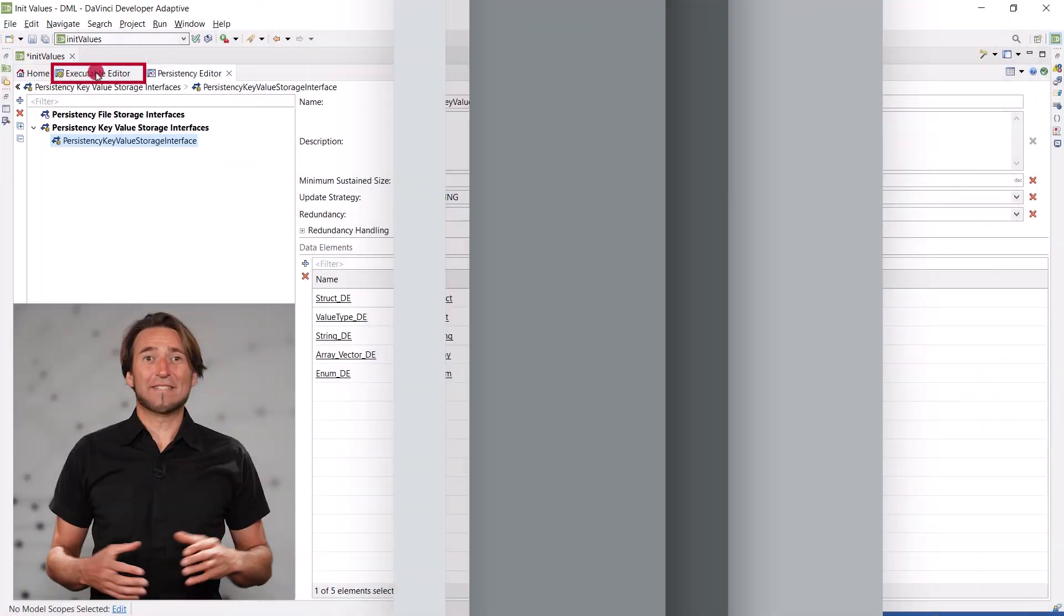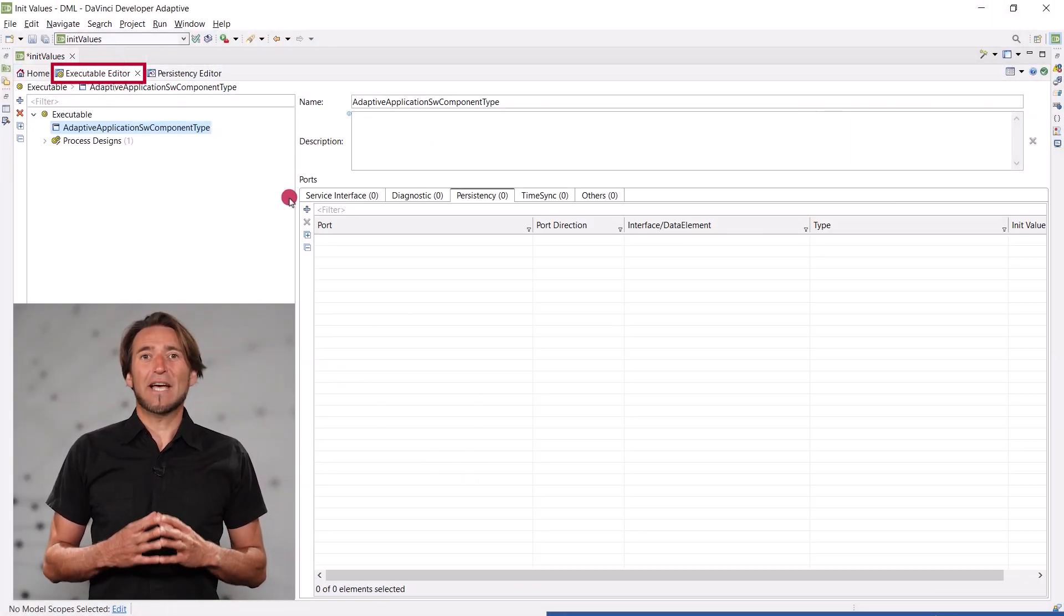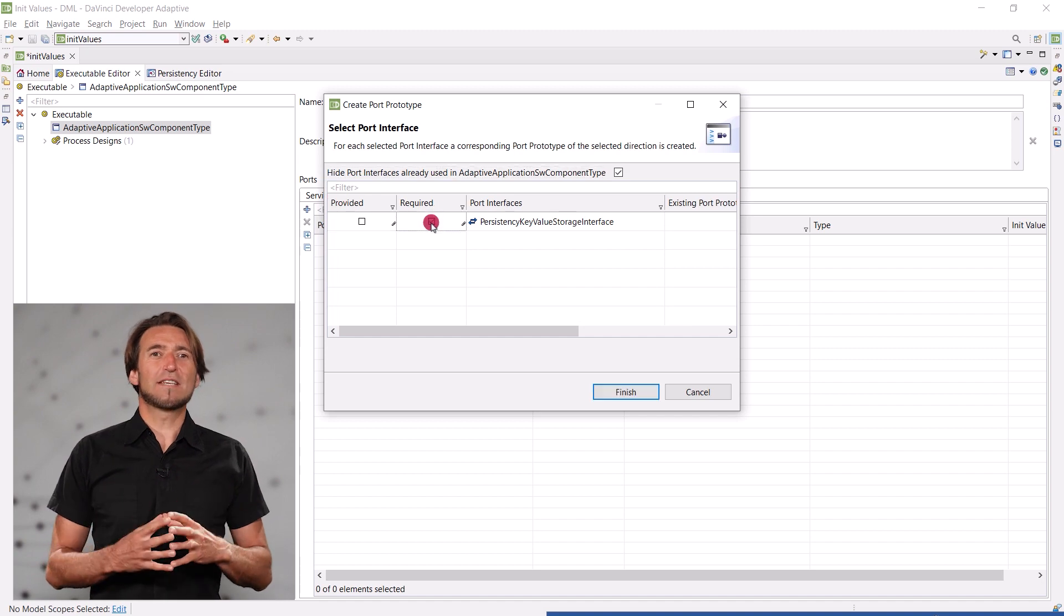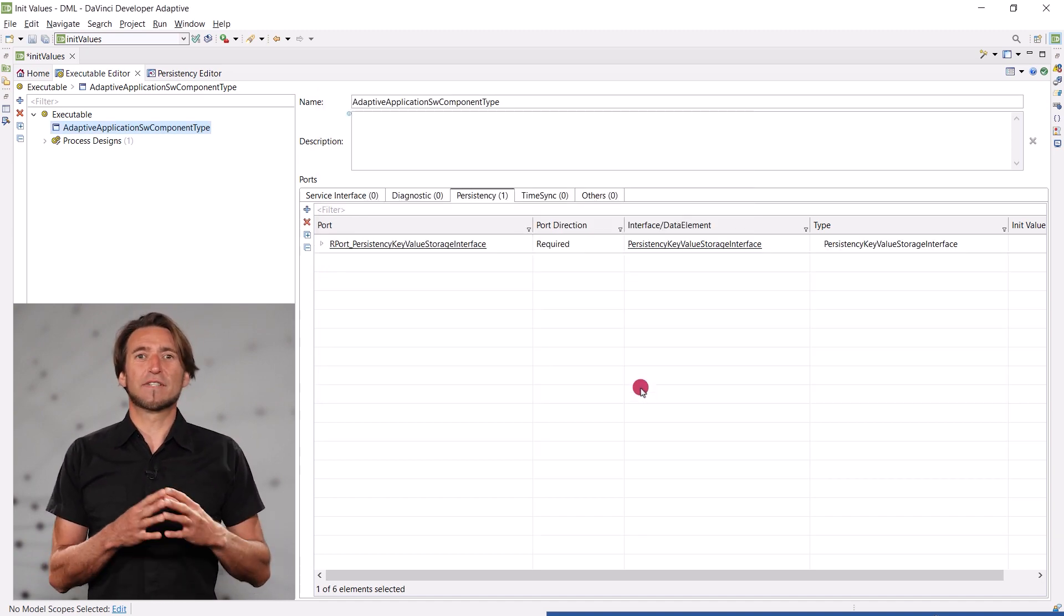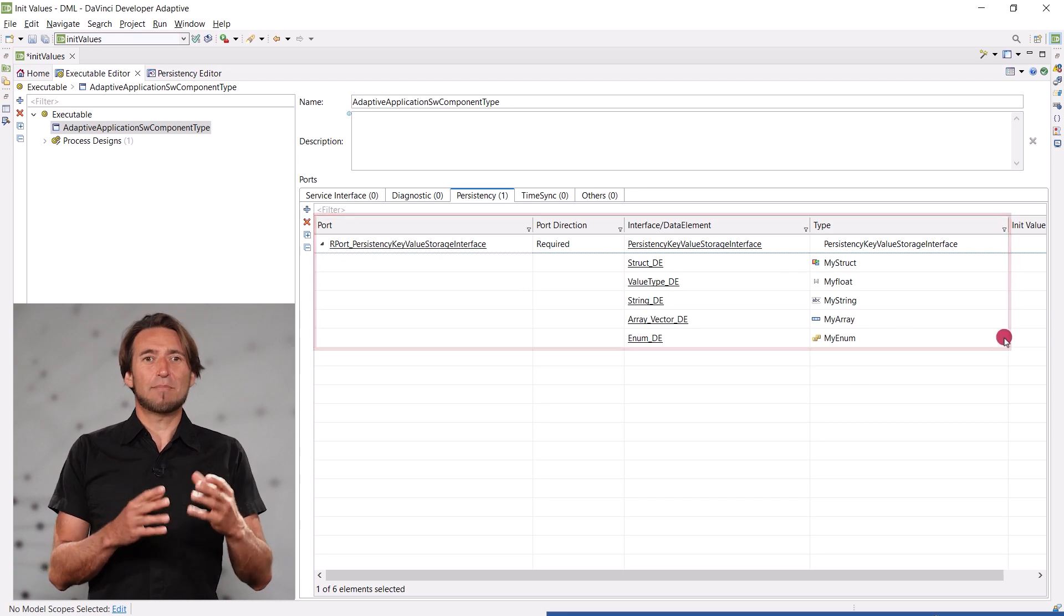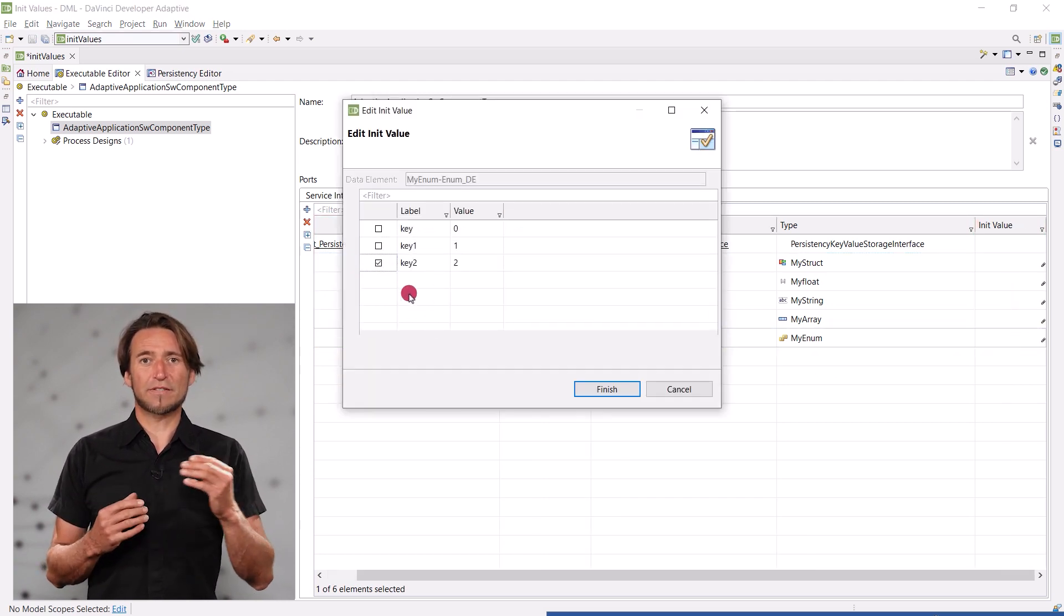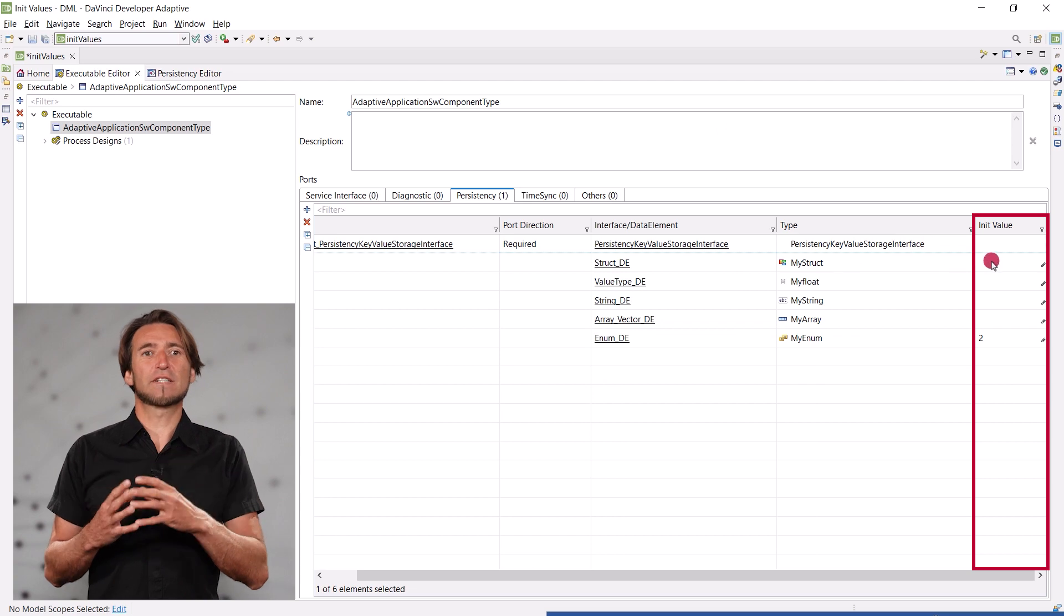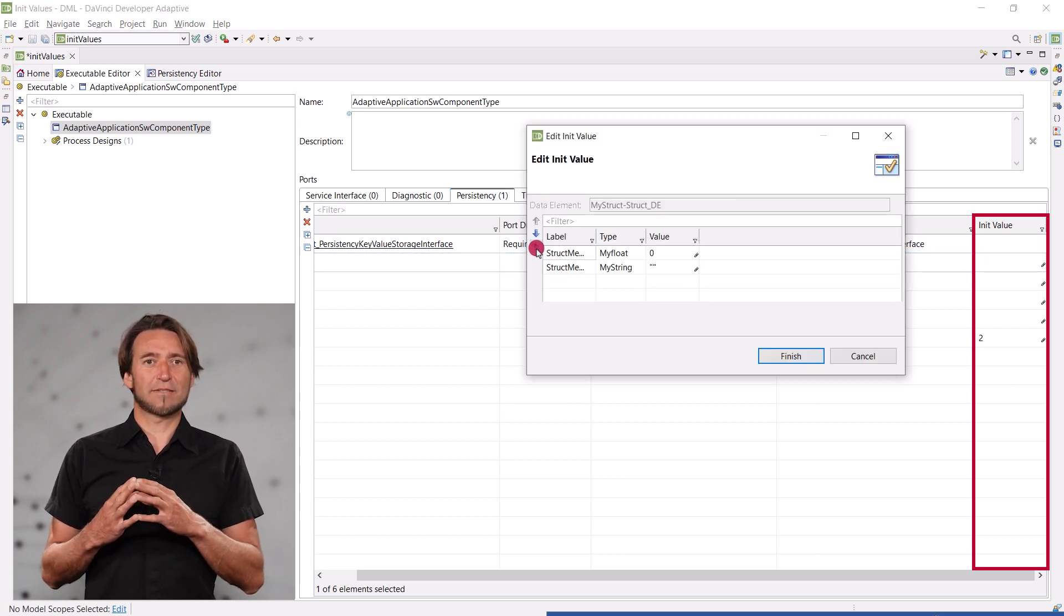Init values for Persistency Key Value pairs can now be edited in a very convenient way. Once a key value interface is defined with its members and associated data types, an application developer can add a port of that interface to a software component and then configure init values for the data elements.